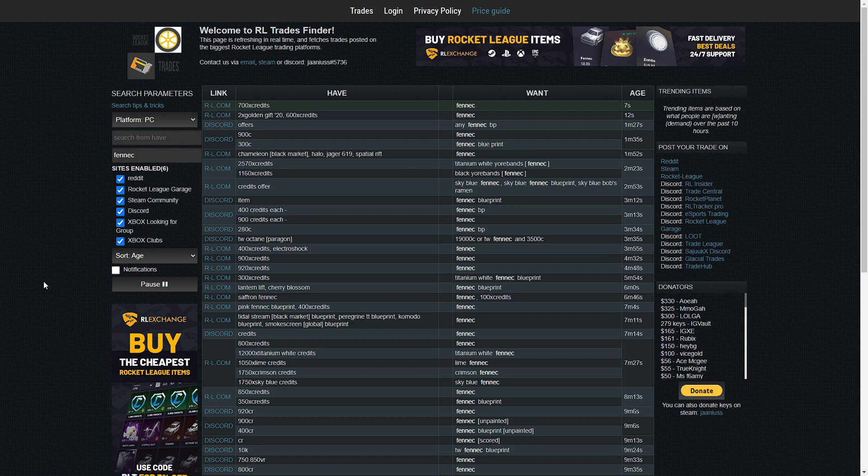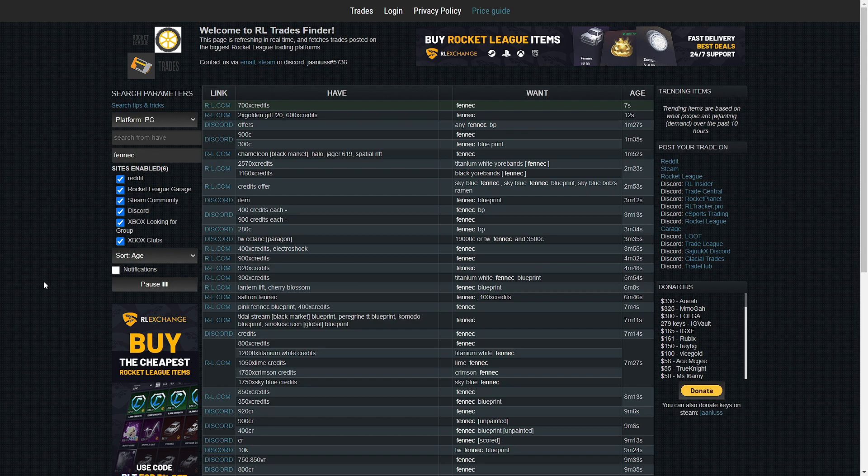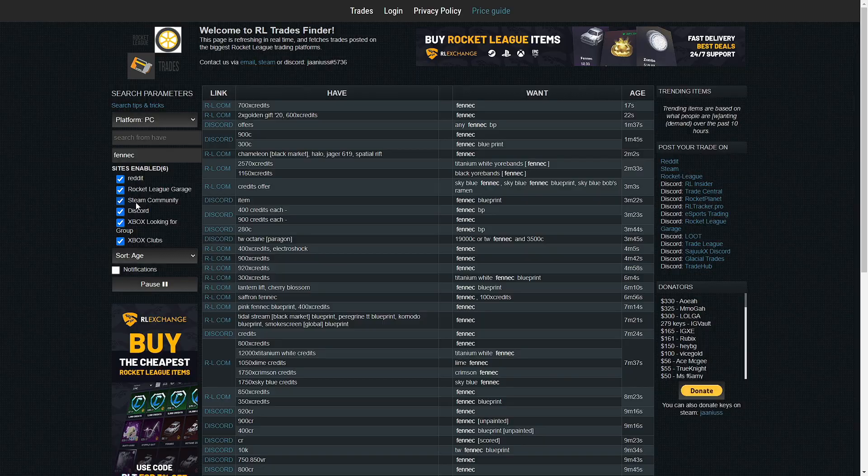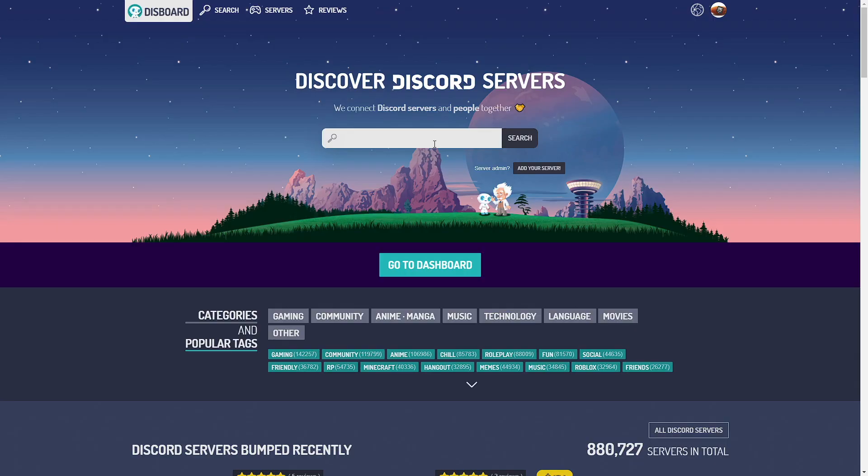But if you don't really like looking at this, like I said before, then RL Garage. Another thing: Discord. Technically not. Discord is a website. There's tons of servers I'll show you on another website. So this is Disboard. So this is where you can find Discord servers and stuff of anything: gaming, whatever, this and that, whatever.